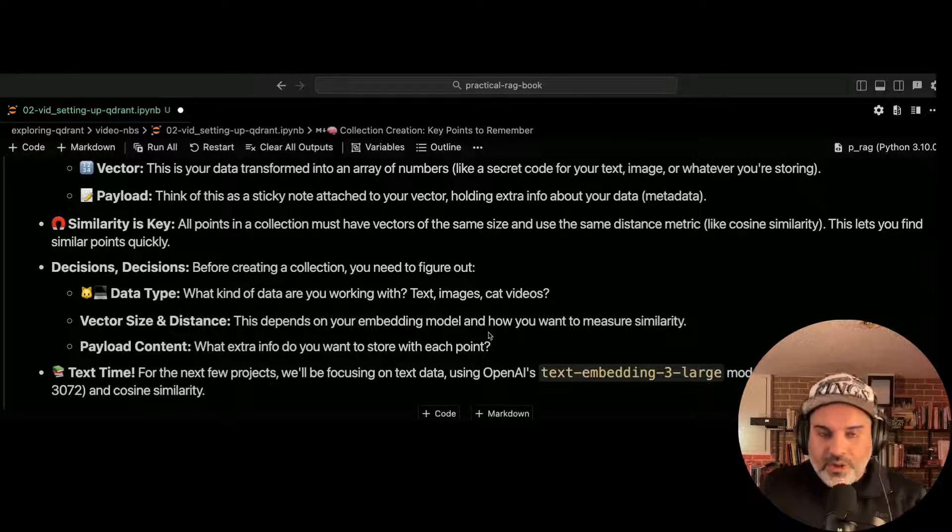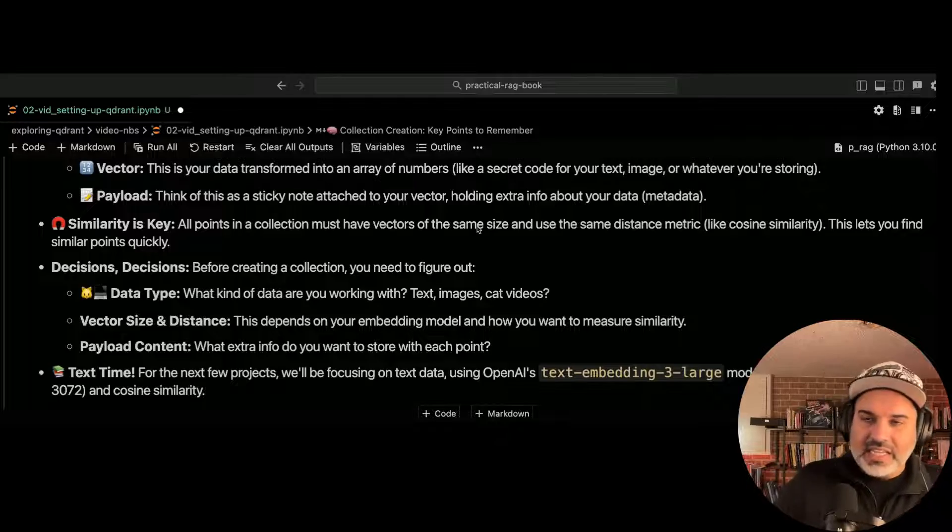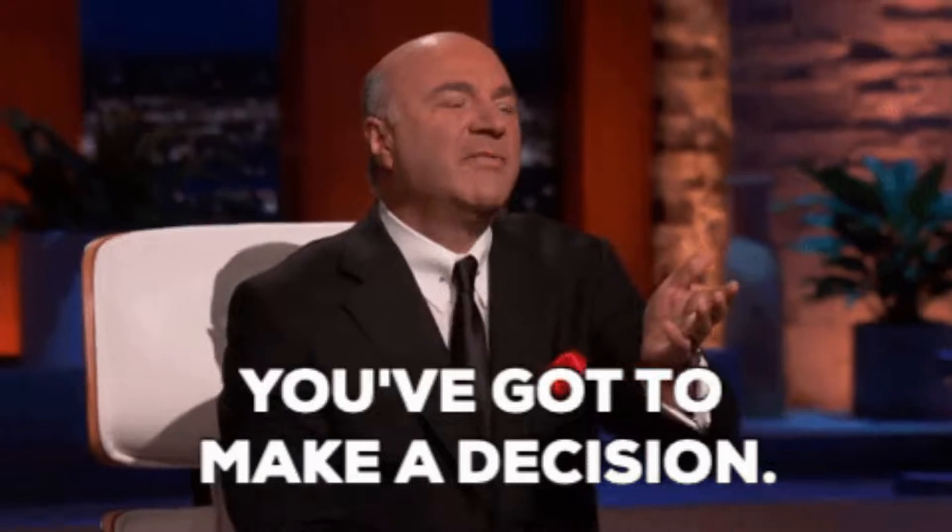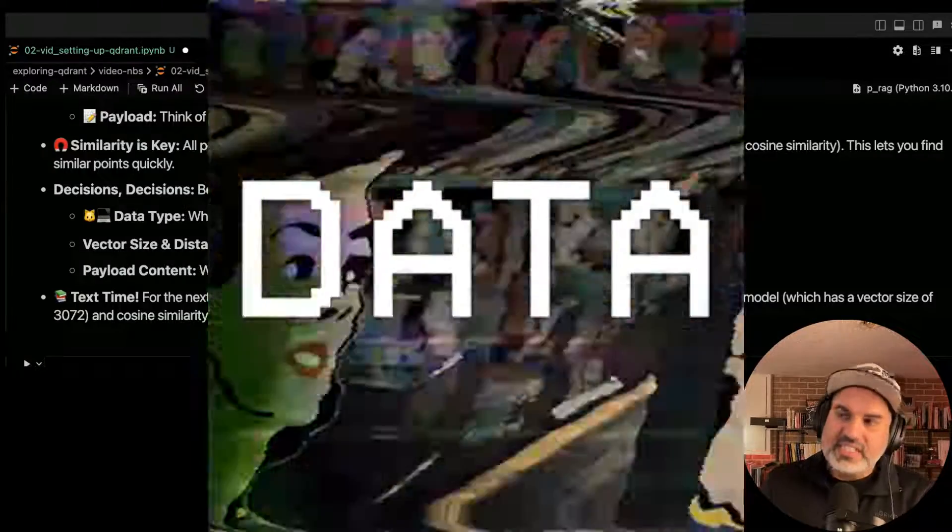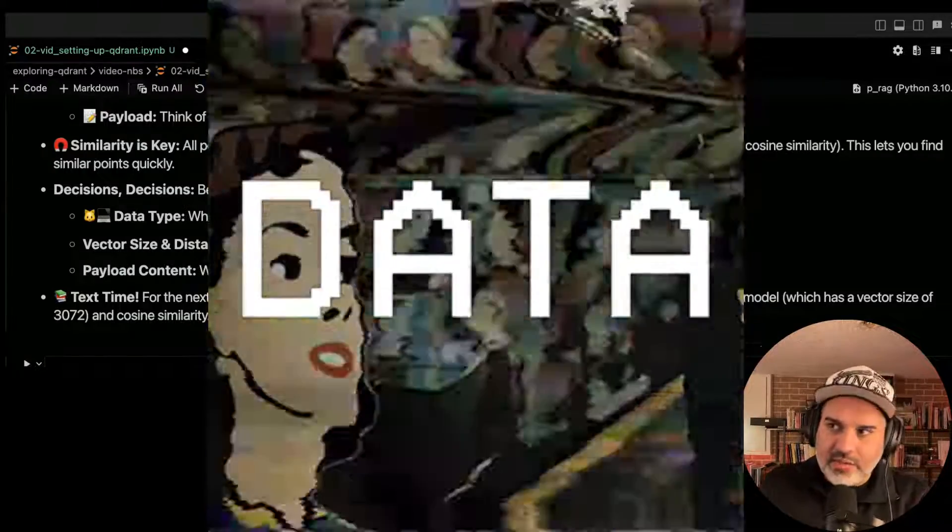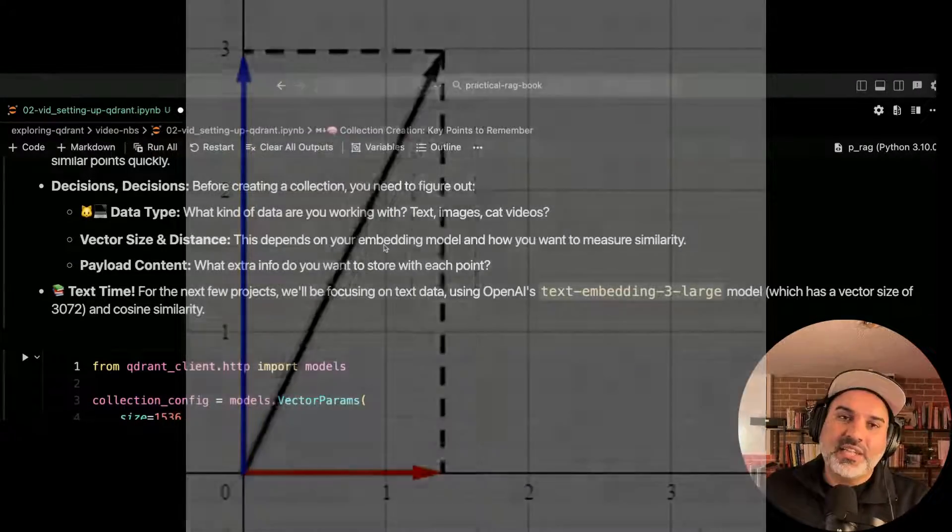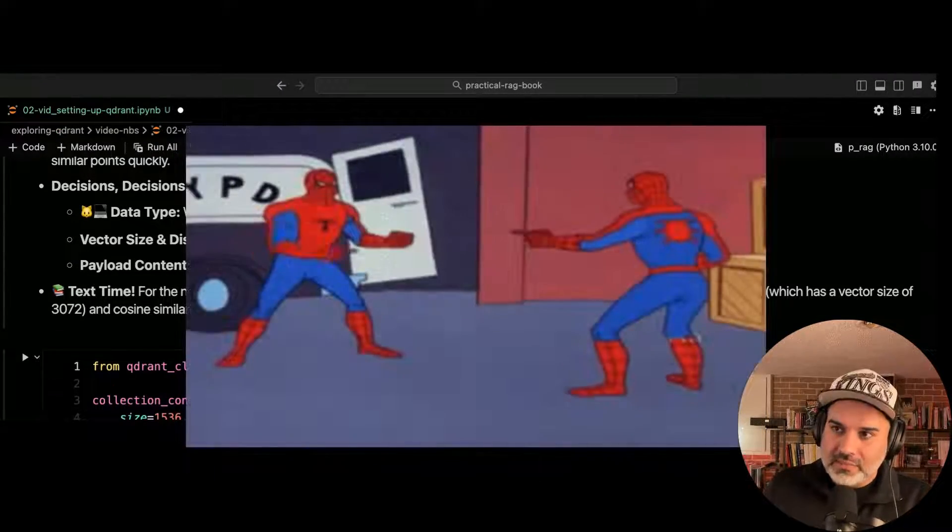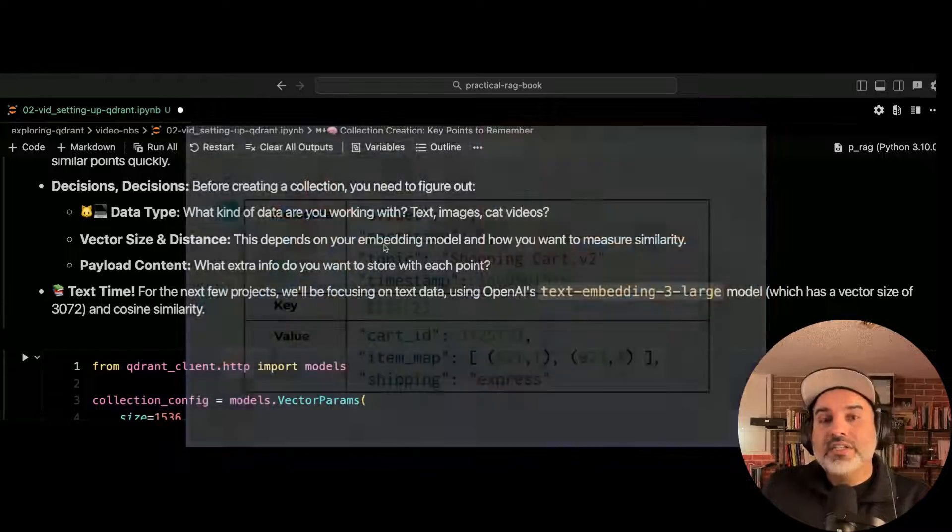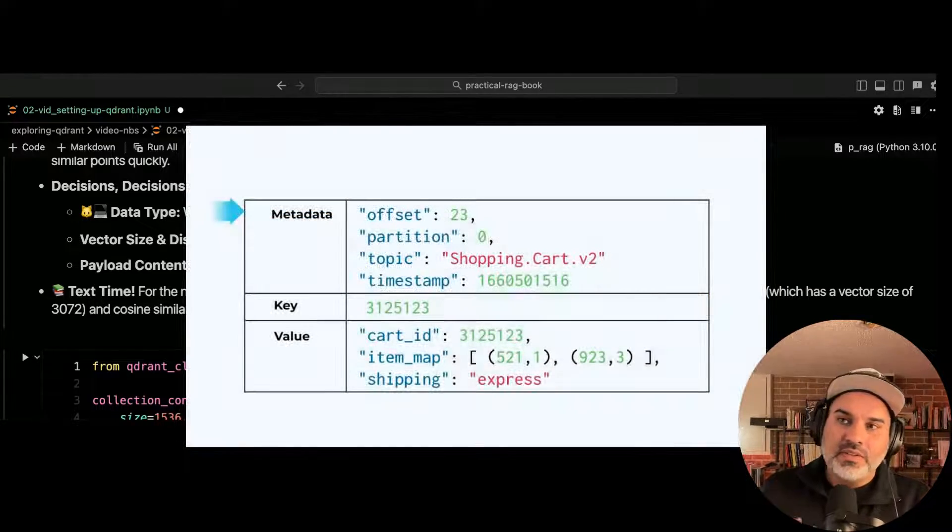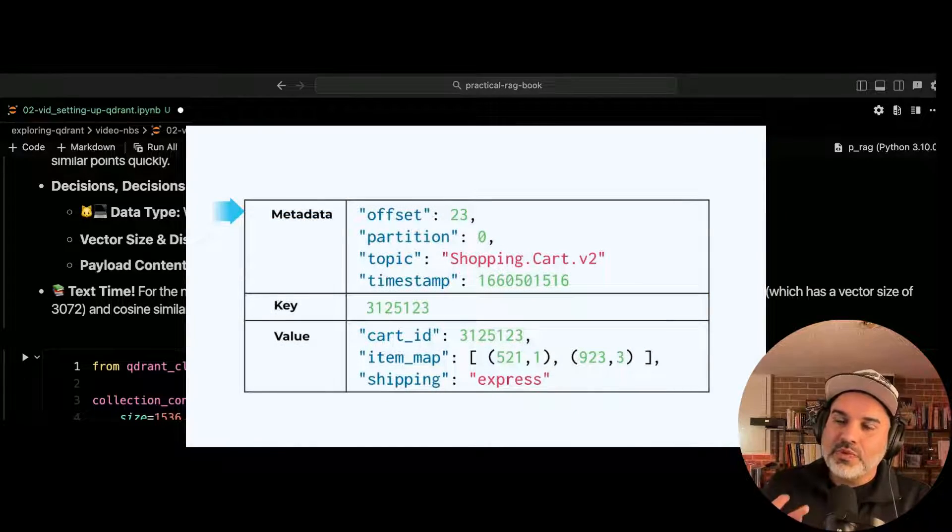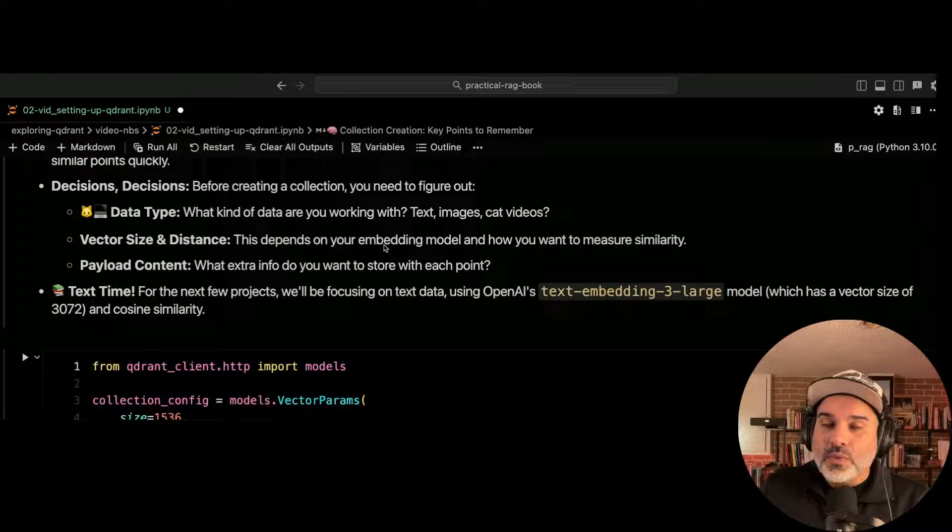So before you create your collections, there's some things that you need to think about. So first is the type of data that you're working with. What's going to be the vector size and the distance metric that you want to use and how you want to measure similarity. And then also the content of your payload, that metadata that you want to attach with each point.